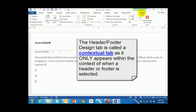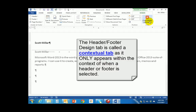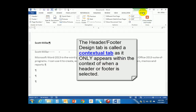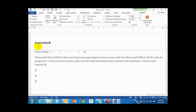This type of tab is called a contextual tab. What that means is this tab will only appear when my cursor is either in the header or in the footer. Once we close out of the header and footer this tab will go away. So now Scott Miller is going to appear at the top of every page.